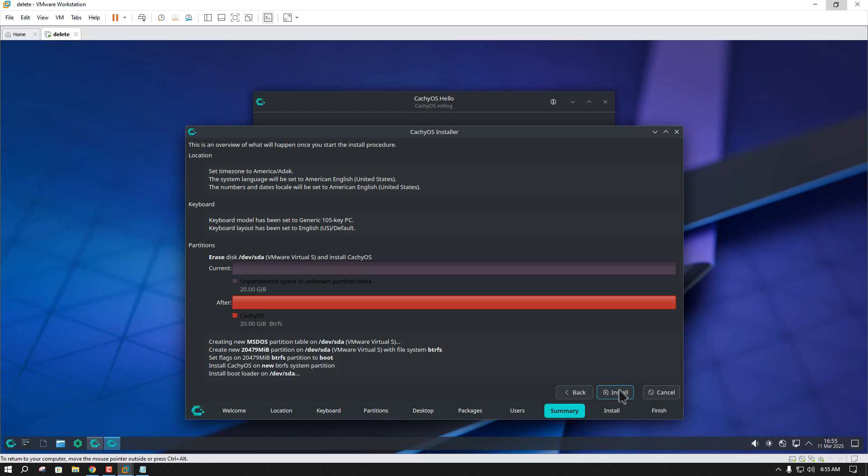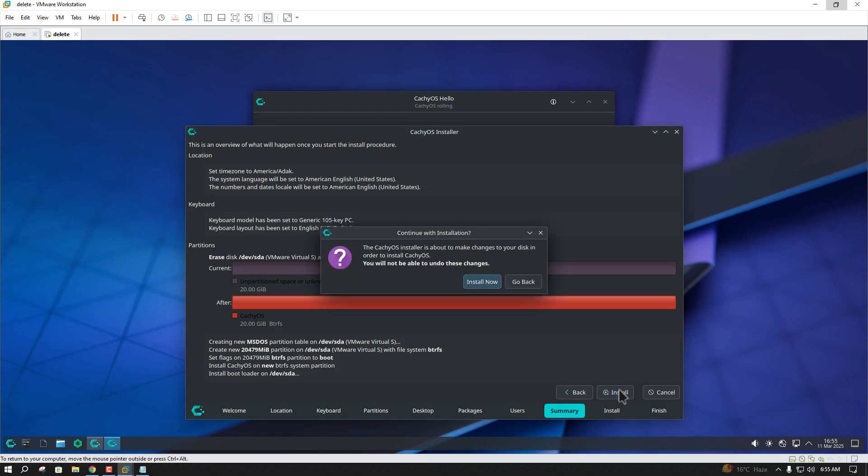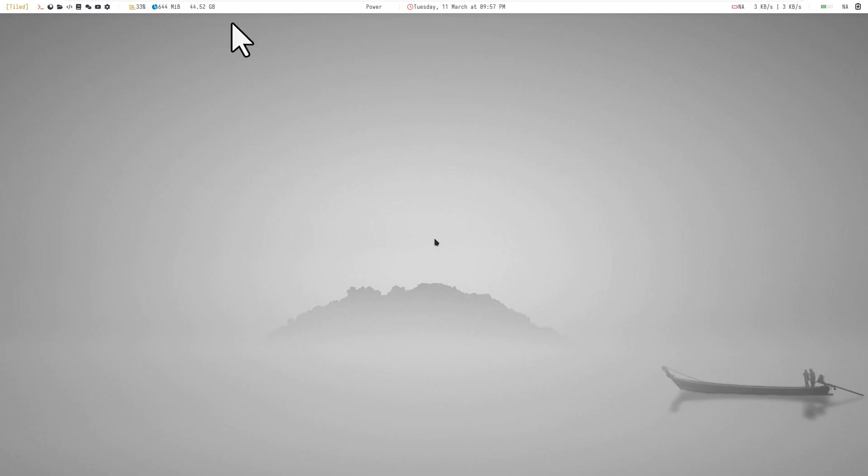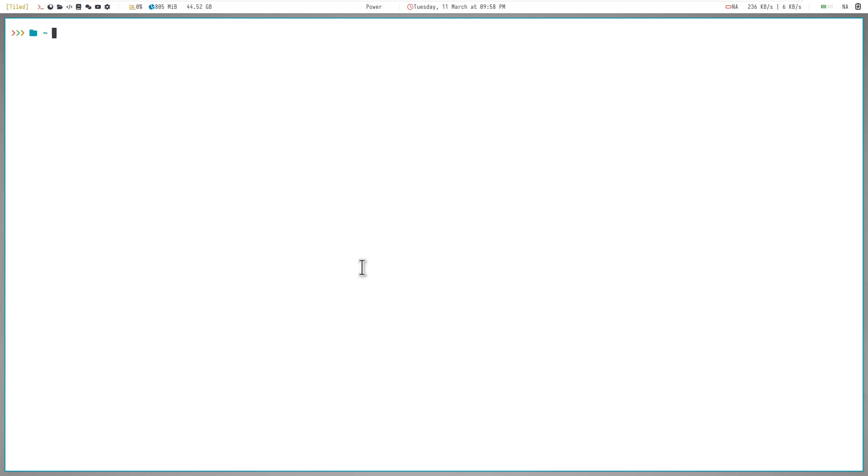I will not be installing it because I already have one. Alright, assuming that you have successfully installed Arch in the virtual environment. Now let's install BlackArch on top of Arch.